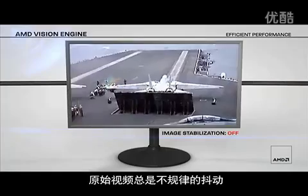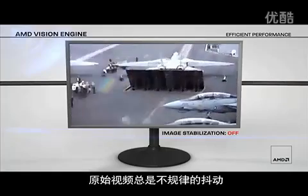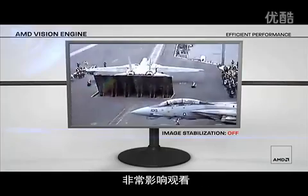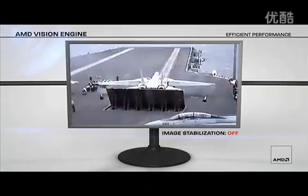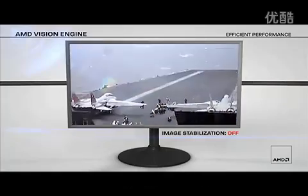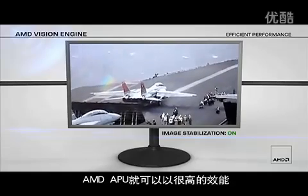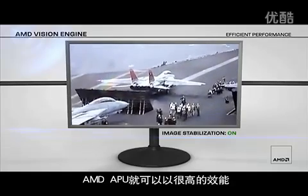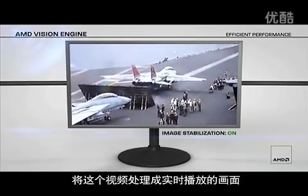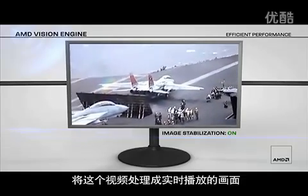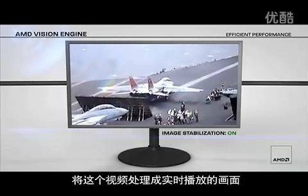The raw video shows random motion and makes it hard to watch. With the click of a button, AMD's APU can process this video in real time and with great power efficiency.